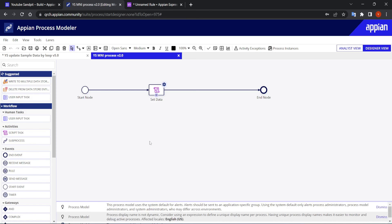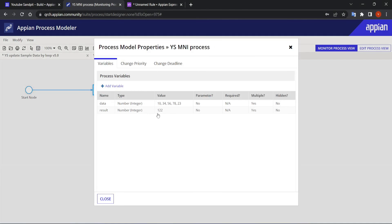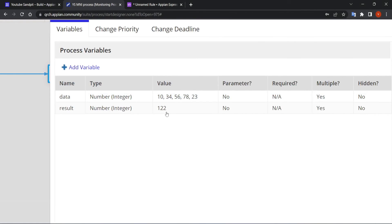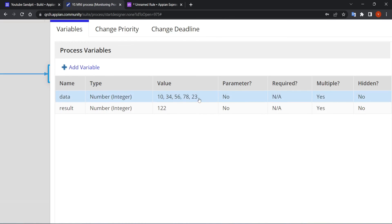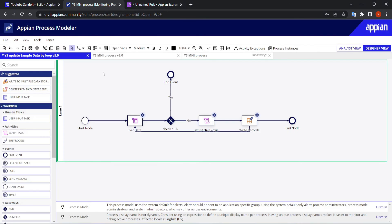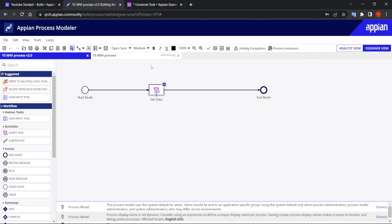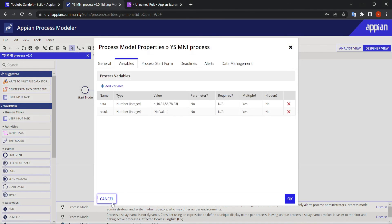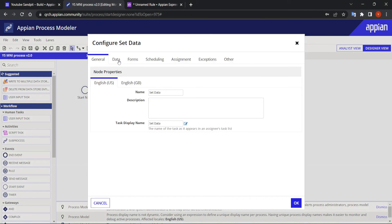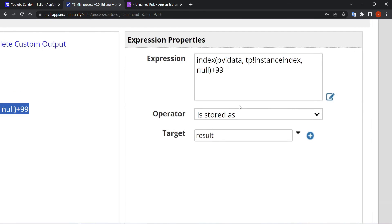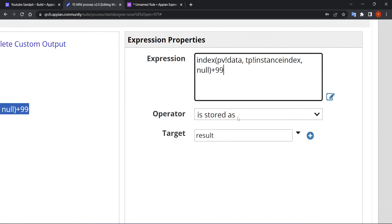Let's debug with Ctrl+D. We see that 99 was added but we only got one data value — 34, 56, 78, 23 each added separately but stored as one. The issue is we want a list of data, not a single value.